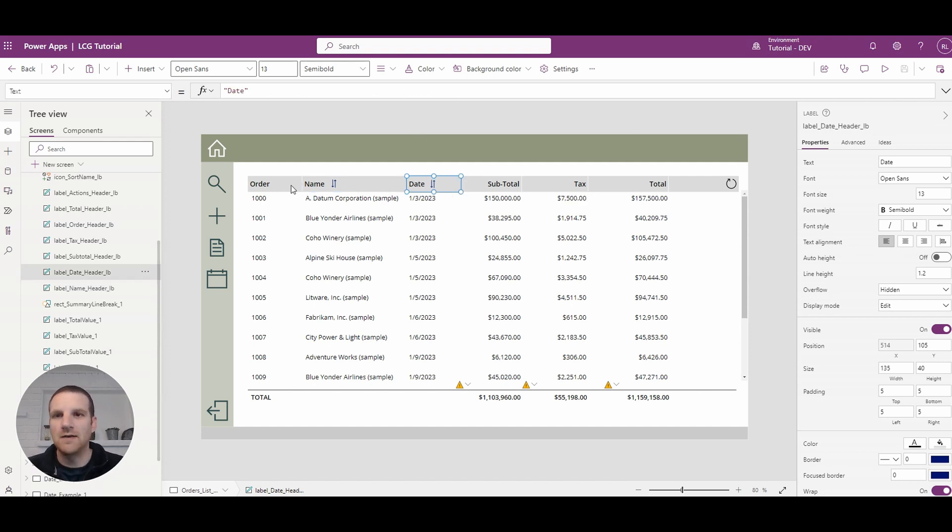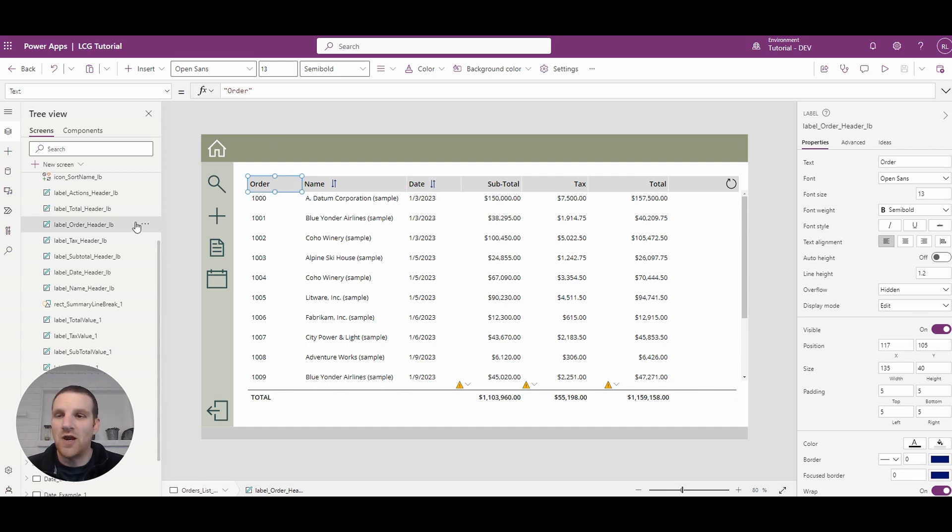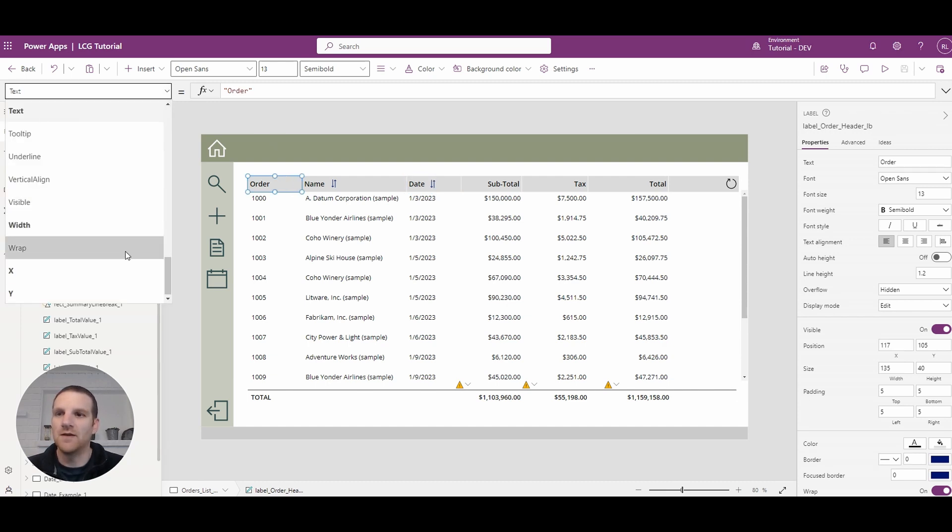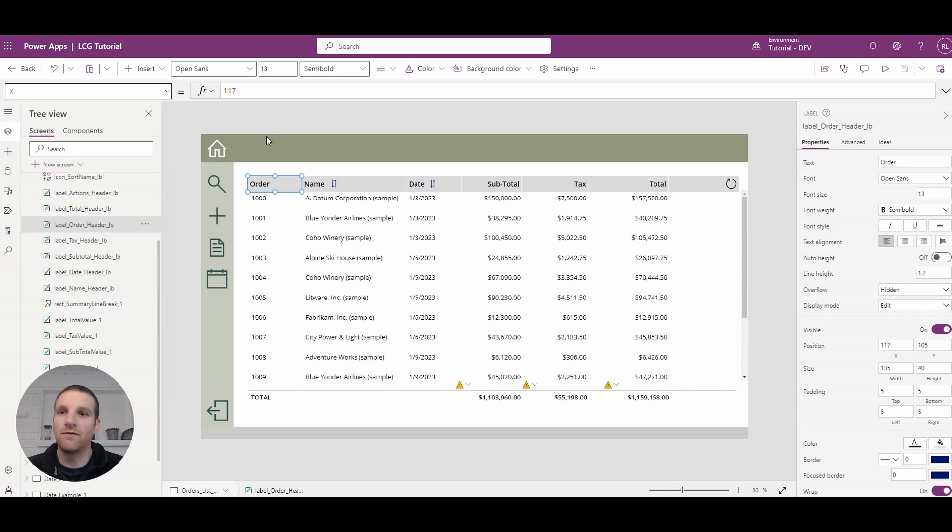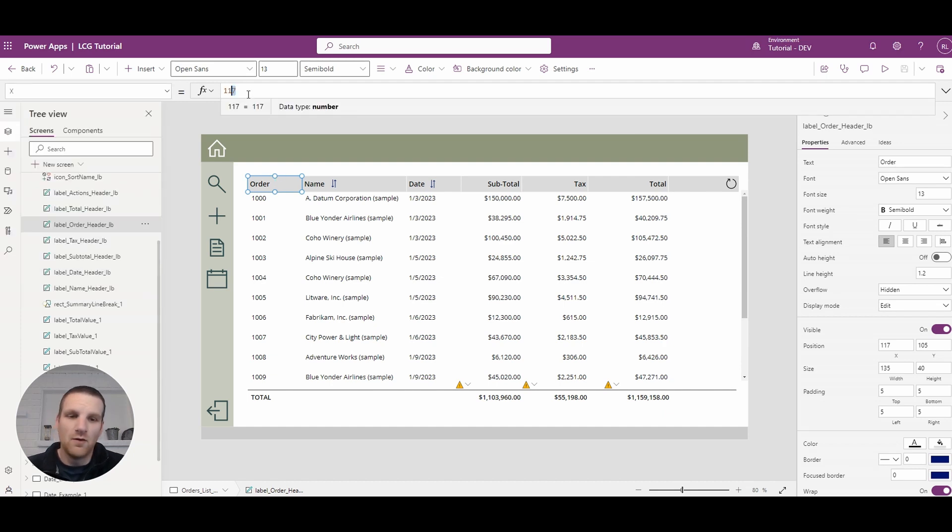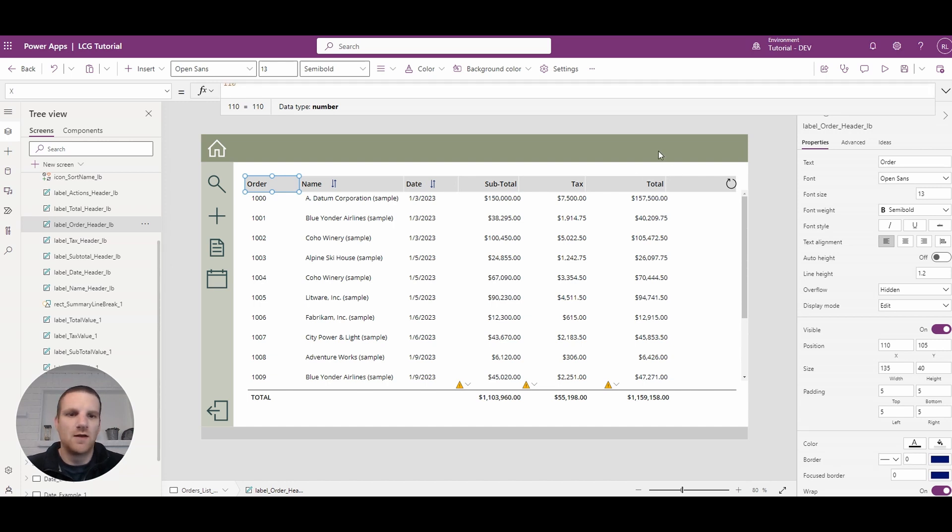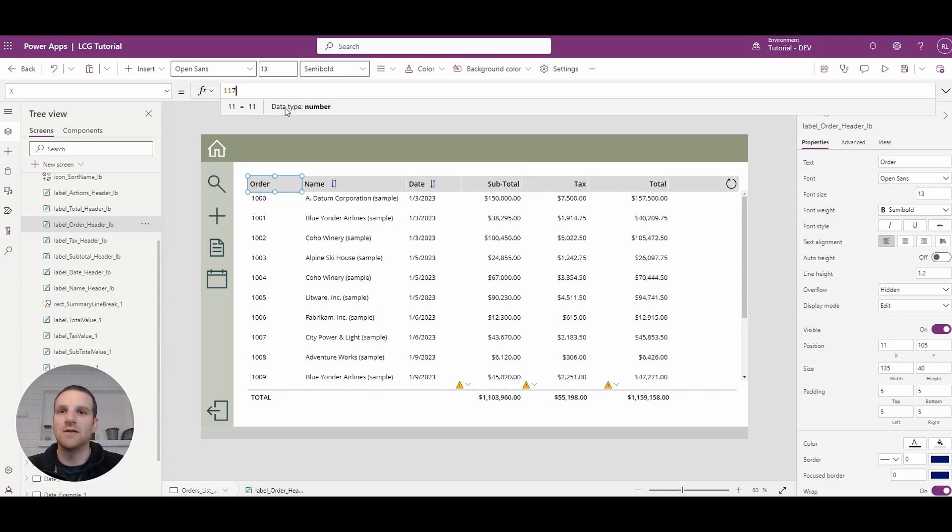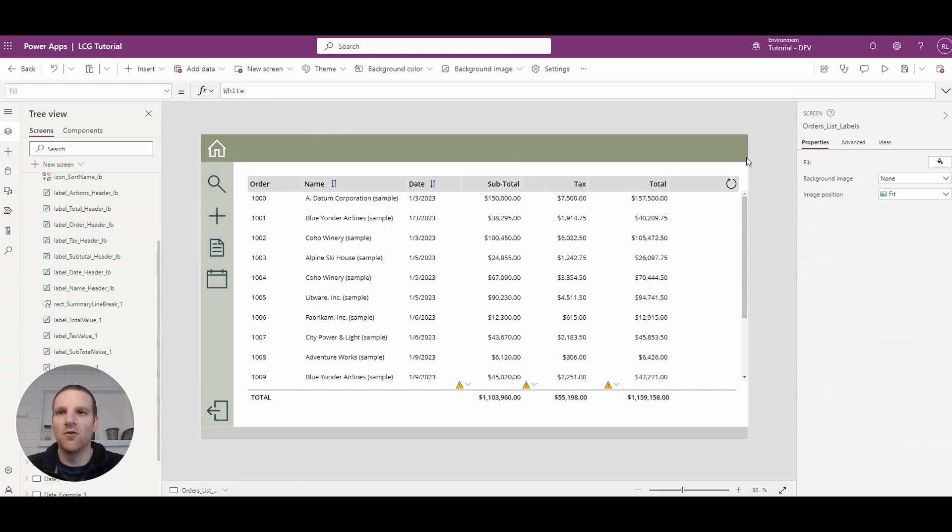If I happen to, for example, change this first column here from let's say 117 to 100, you will see that everything shifts over automatically. So it's also a nice way to easily manipulate your column header if needed.